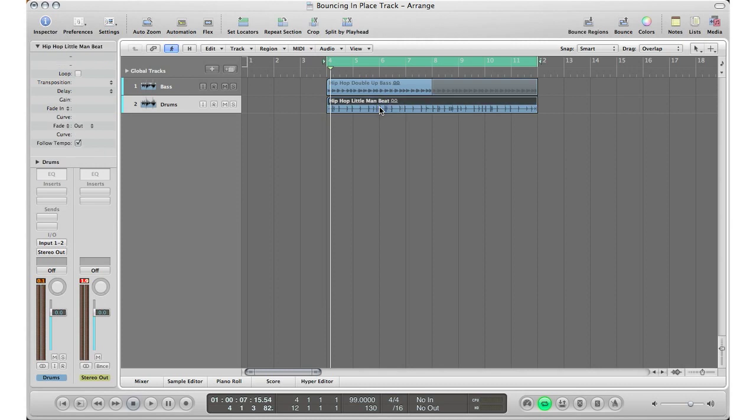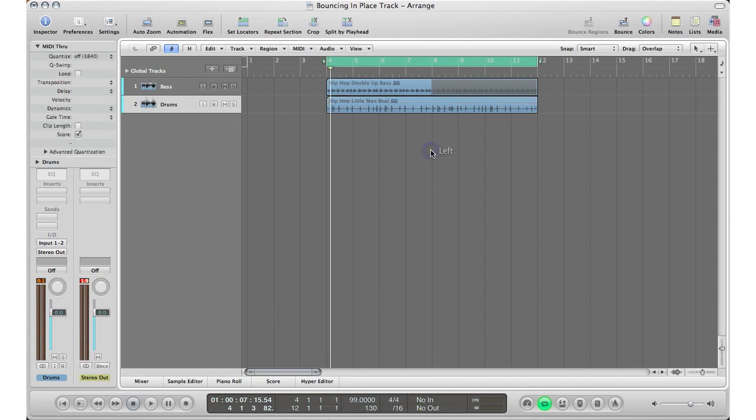Now, before I go to the bounce in place, some other DAWs don't have this feature. What people normally do in Pro Tools and Cubase and Sonar, whatever DAW you use, they would bounce the whole track as a whole and import the file back into their session. It's all good, just takes more time. In Logic there's a feature built right in, the bounce in place feature, and it does everything right in the session. You never have to leave the window.